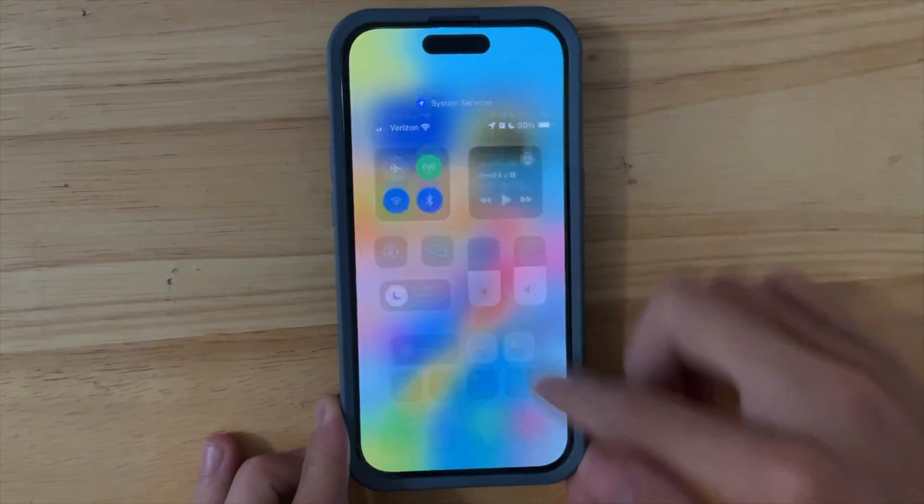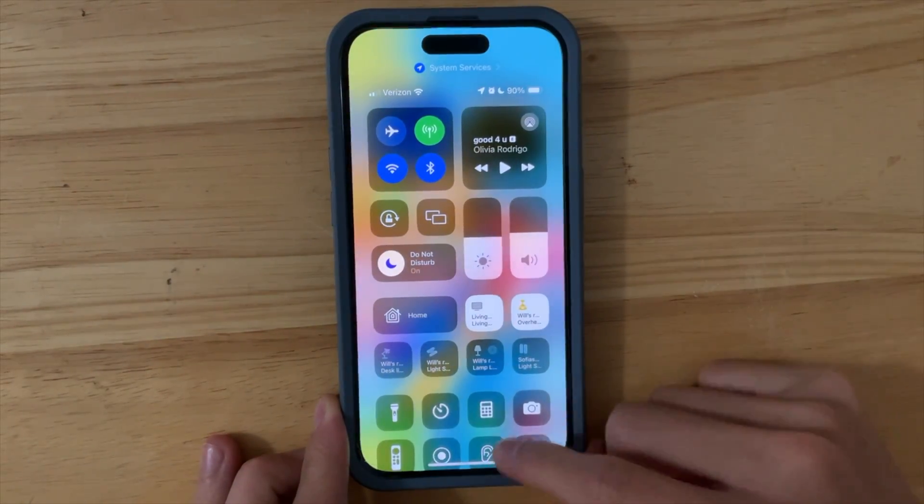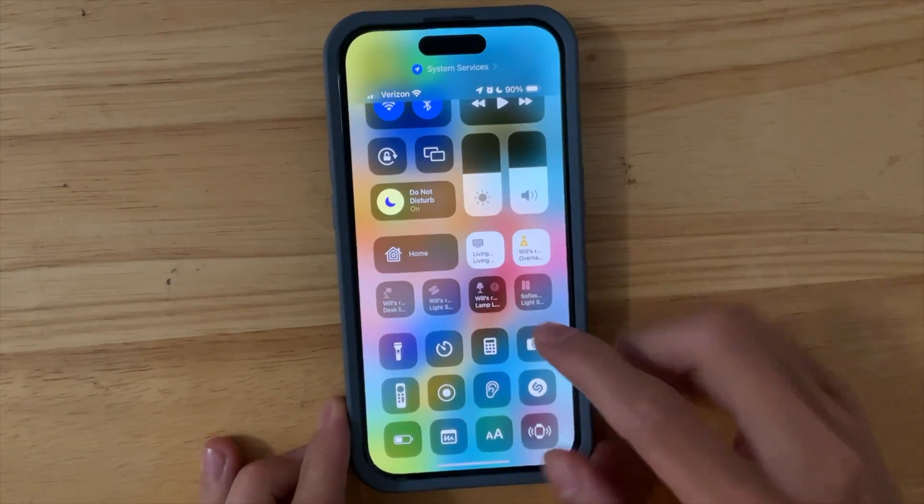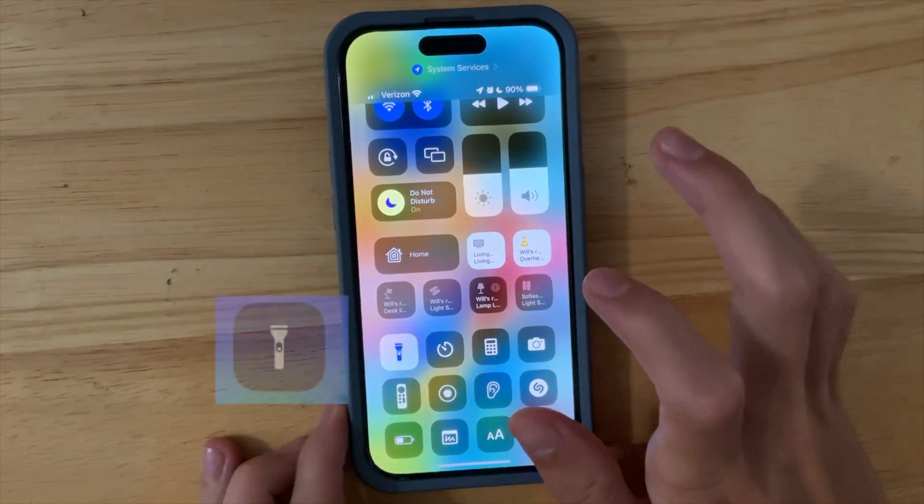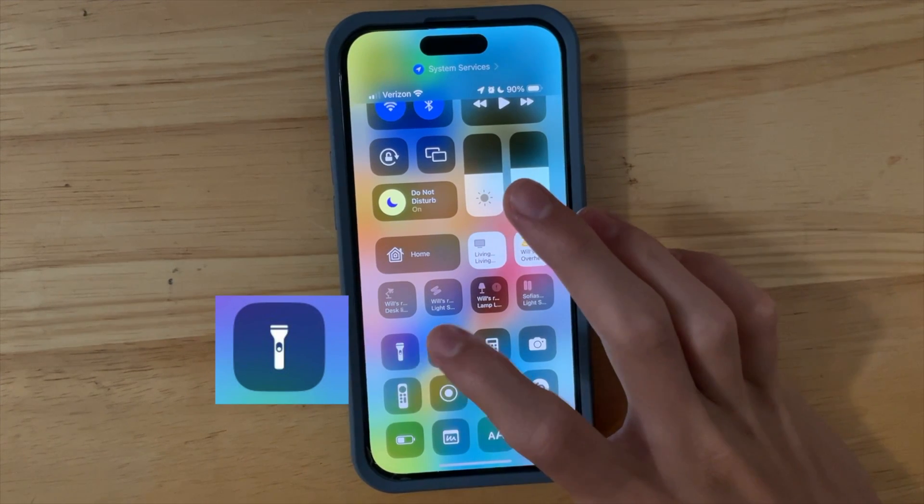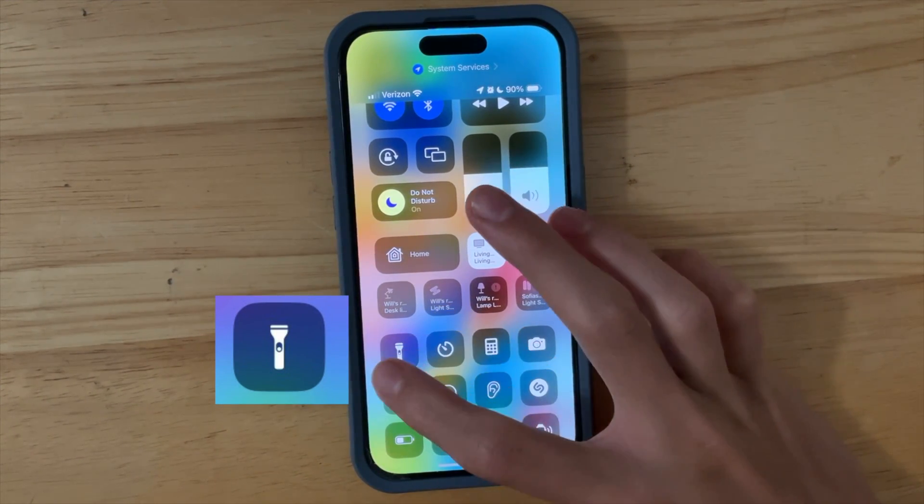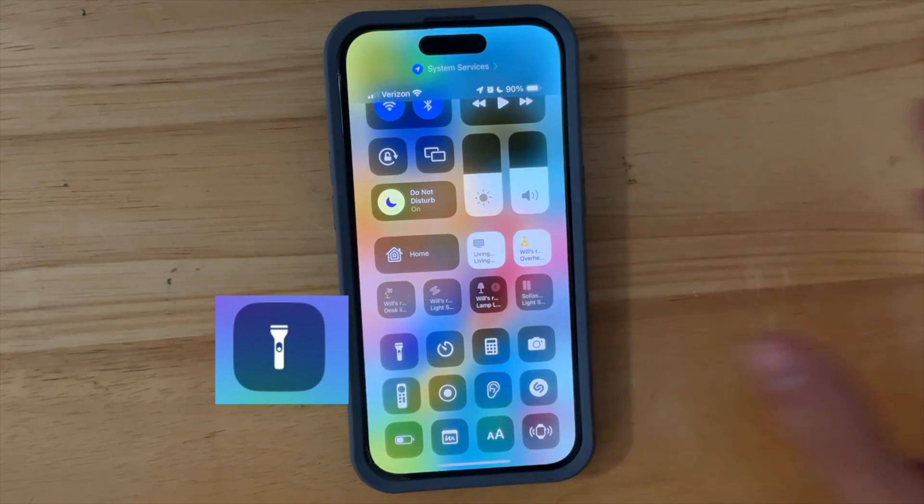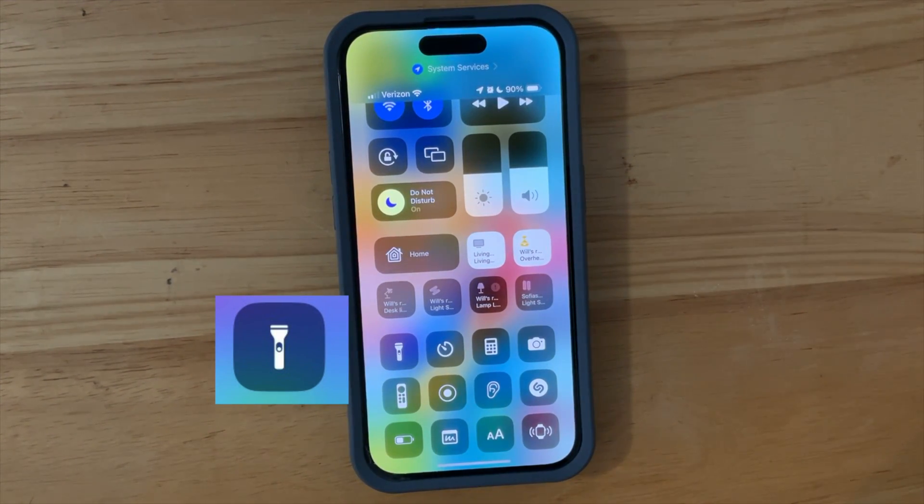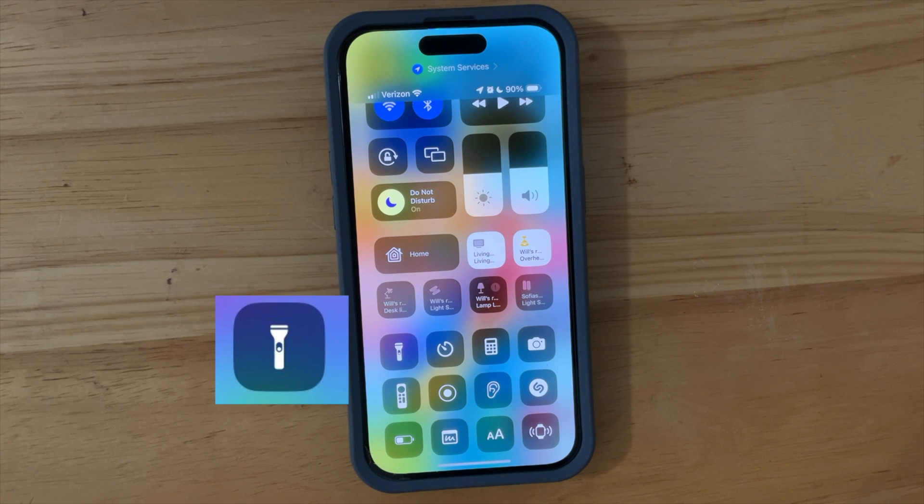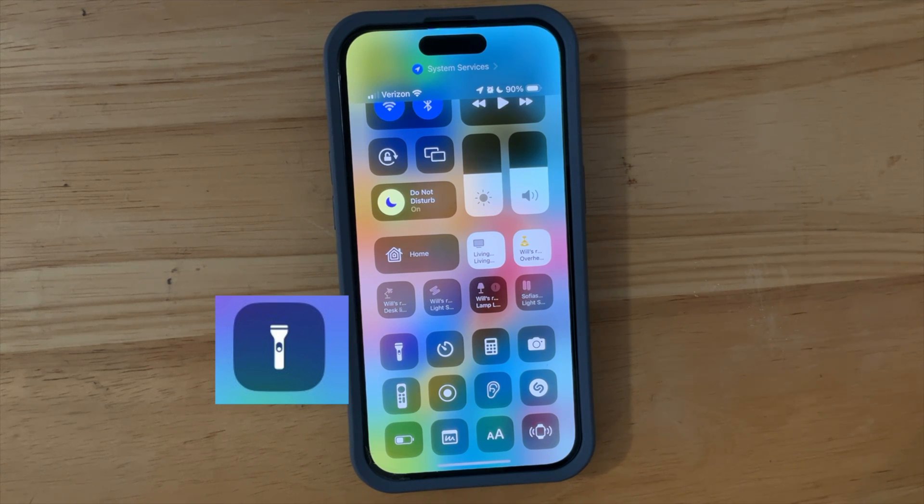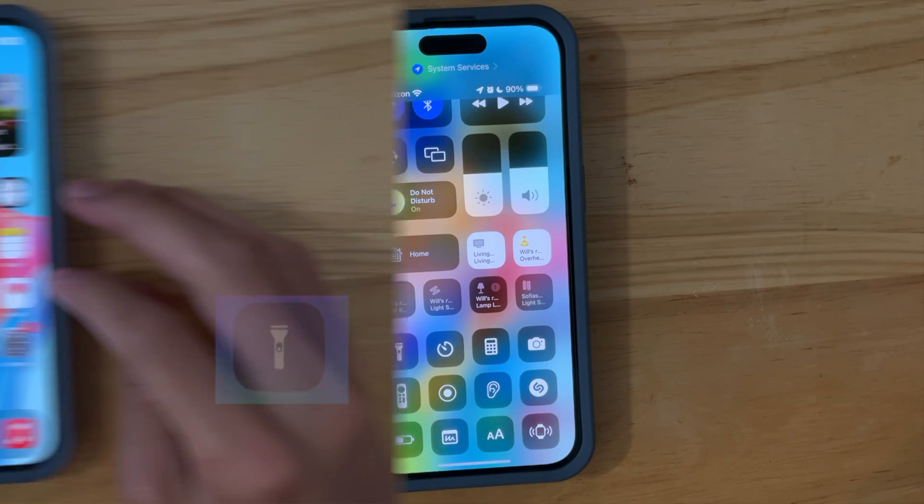Now the next thing is that we have a brand new icon for our flashlight right here, so you're going to see it's brand new, looks really nice, a lot more modern and looks a little bit thicker which I really like. It's not as skinny as it was before and looks a lot more detailed.